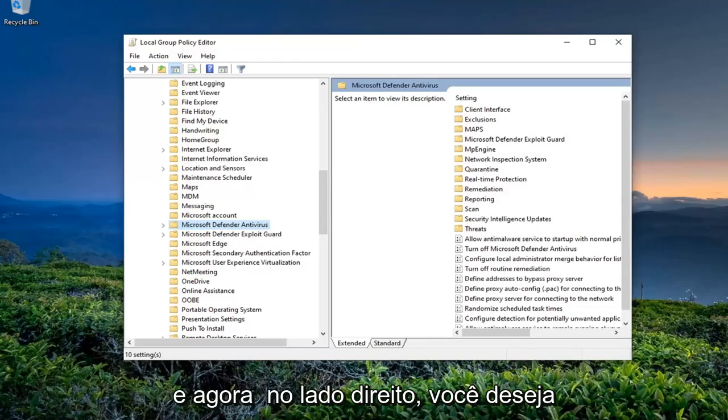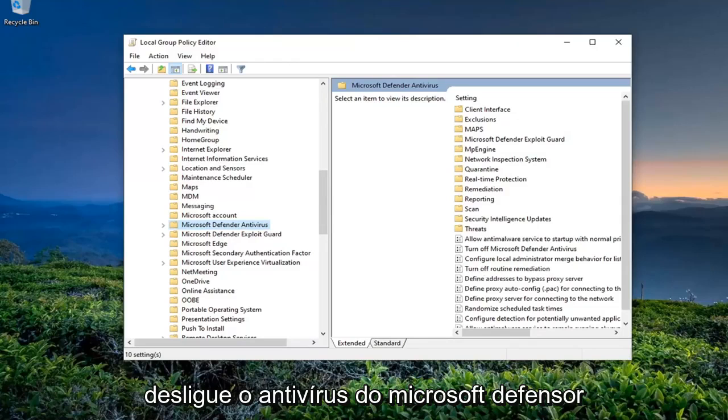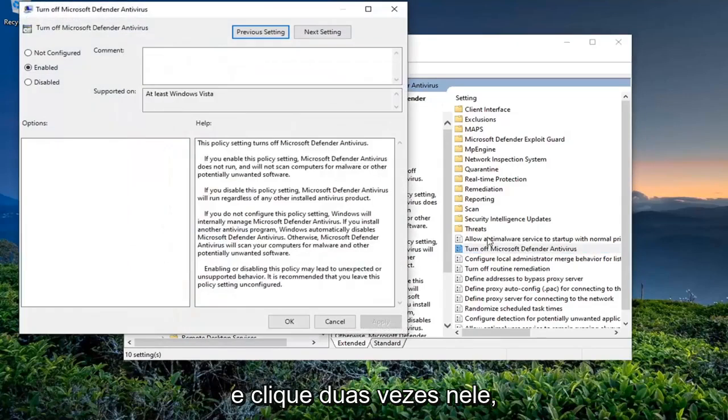And now on the right side, you want to locate something that says 'Turn Off Microsoft Defender Antivirus' and double-click on it.